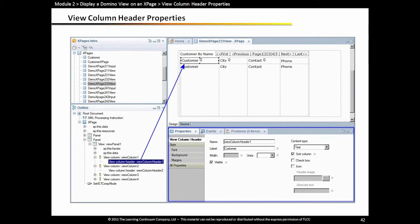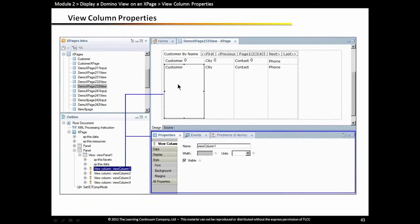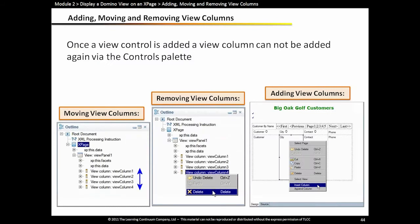This screen is showing the customer column selected in the design editor and outline view, and in the properties this is where you might set the width to avoid that jiggle as users are paging through the various pages of the view. Another screen shows other operations you can perform with view columns: you can move and arrange columns right in the outline view, or right-click on a view column to either delete it, insert a column before it, or append a column after. So let's take a look at some of those properties in Designer.